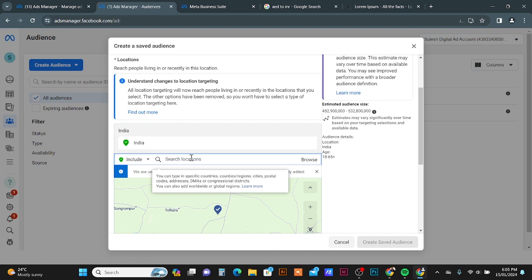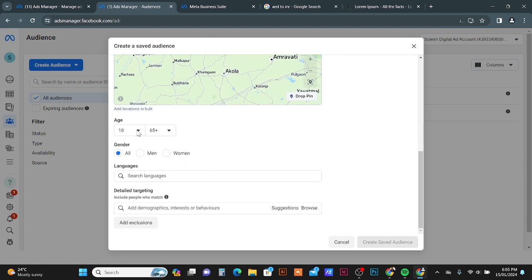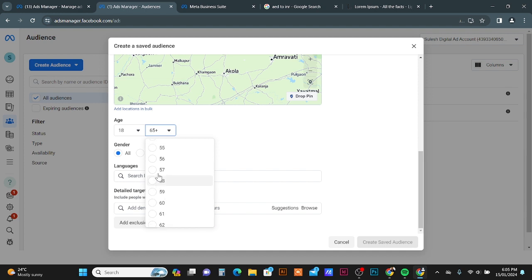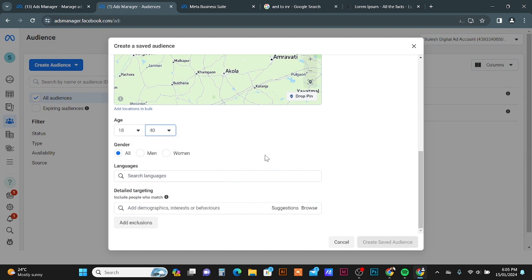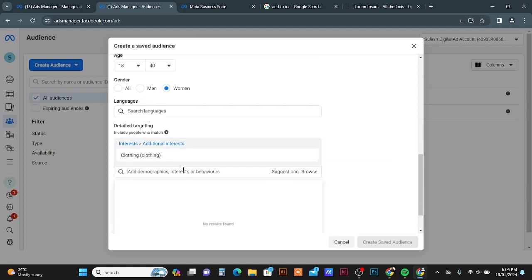Then you can set up the age group — I am going to set 18 to 40. Here I am going to target women because my campaign ad is related to women's clothing and fashion. In the Detail Targeting section you can target your audience — I select Clothing here.